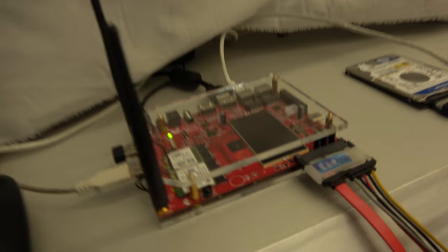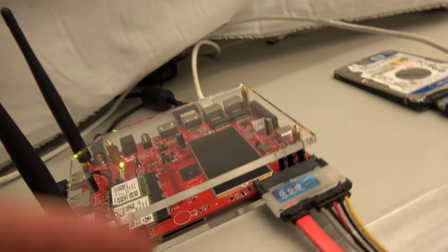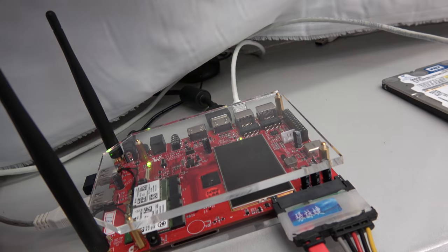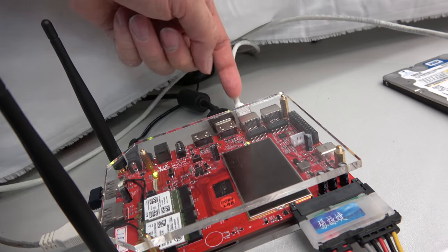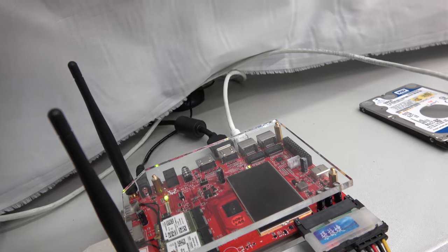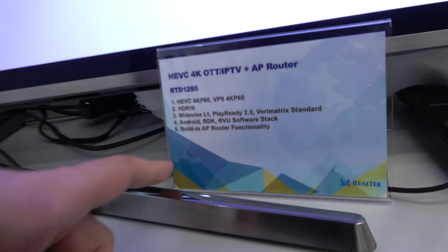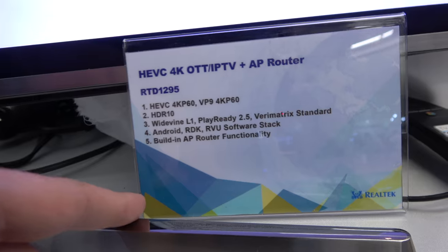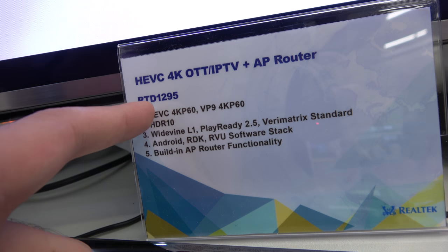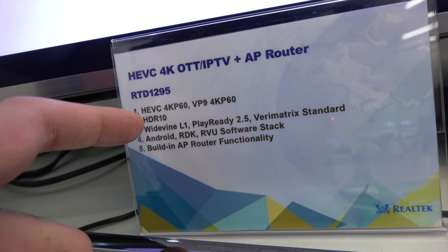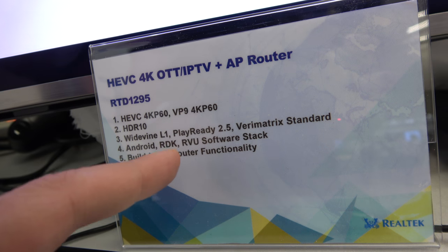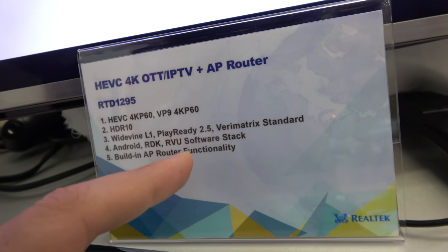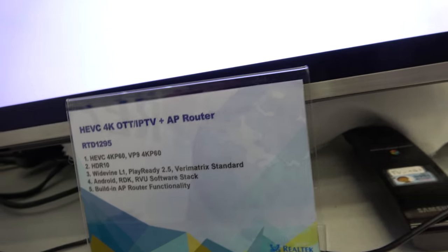So this is right here. It's connected like this. It has SATA, it has Gigabit Ethernet, it has HDMI 2.0a, because actually this is HDR 10 support. So it's a platform for 60 frames per second with HDR, with all the DRM that you want, with RDK and Android and RVU and all this kind of stuff. And it's a router.